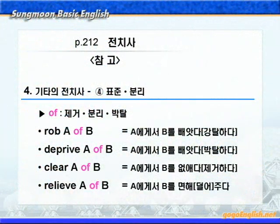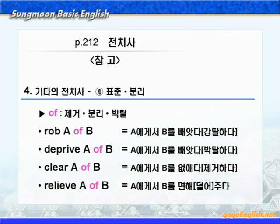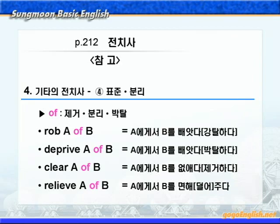제거, 분리 혹은 박탈을 나타내는 of가 쓰인 예를 더 살펴보도록 하죠. rob A of B는 '물건을 빼앗거나 훔치는 것'이고요. deprive A of B는 'A에게서 B를 빼앗다, 박탈하다'라는 뜻으로 권리 같은 추상적인 것을 빼앗는 것입니다. clear A of B는 'A에게서 B를 없애다, 제거하다'라는 뜻이고, relieve A of B는 'A에게서 B를 면해주다, 덜어주다'라는 뜻입니다. 이것들은 모두 분리, 제거, 박탈을 의미하기 때문에, 여기 'of B'를 분리, 제거, 박탈의 of B라고 부르는 것입니다.